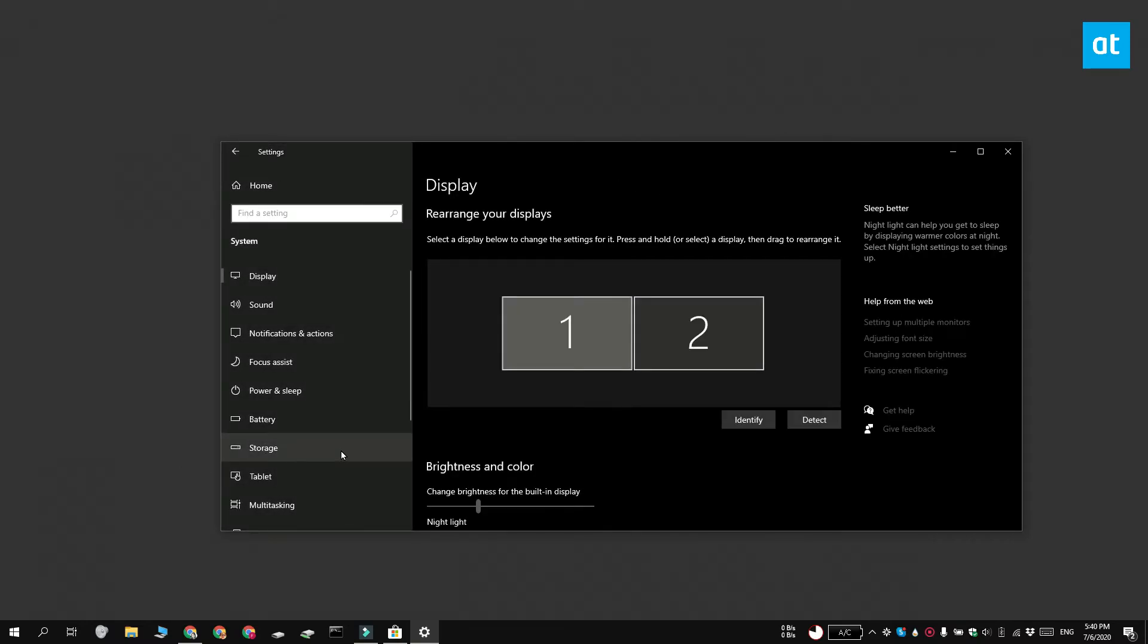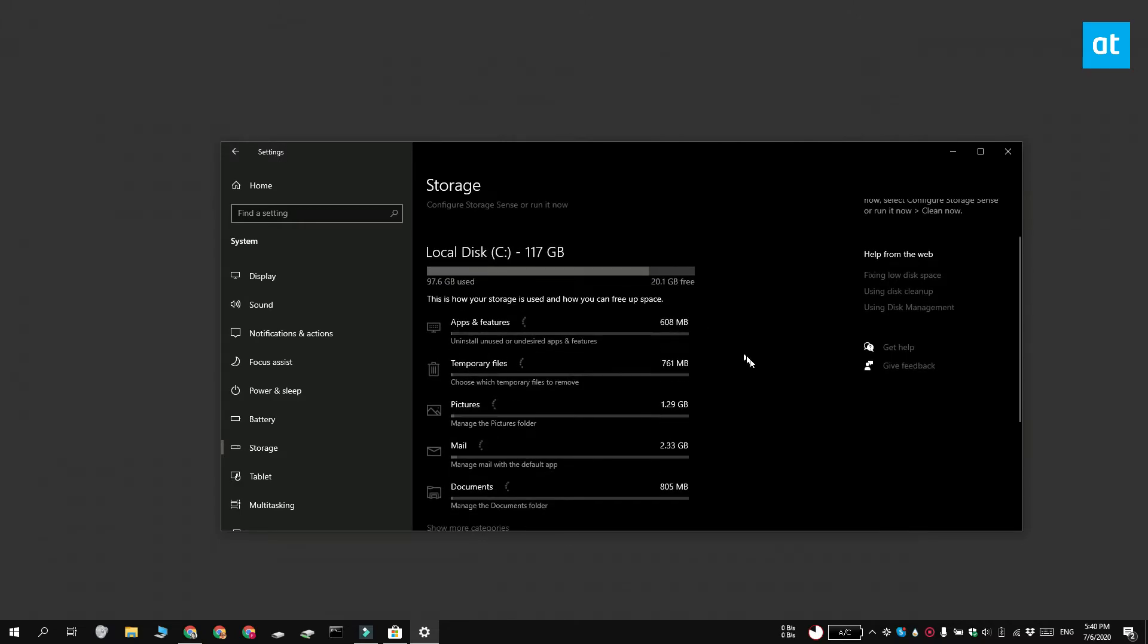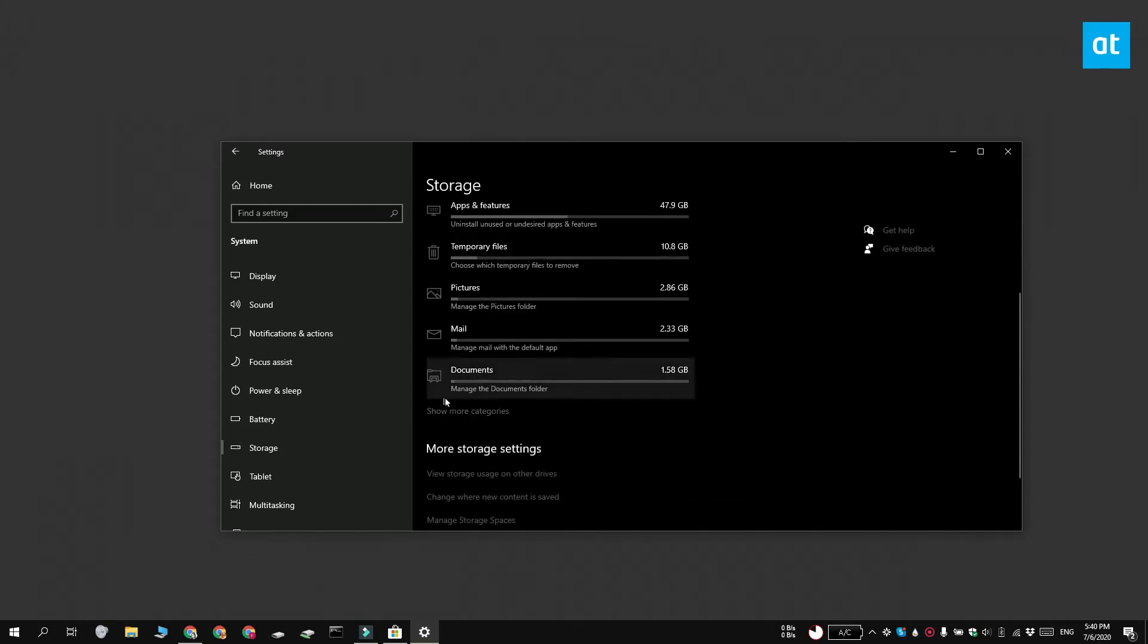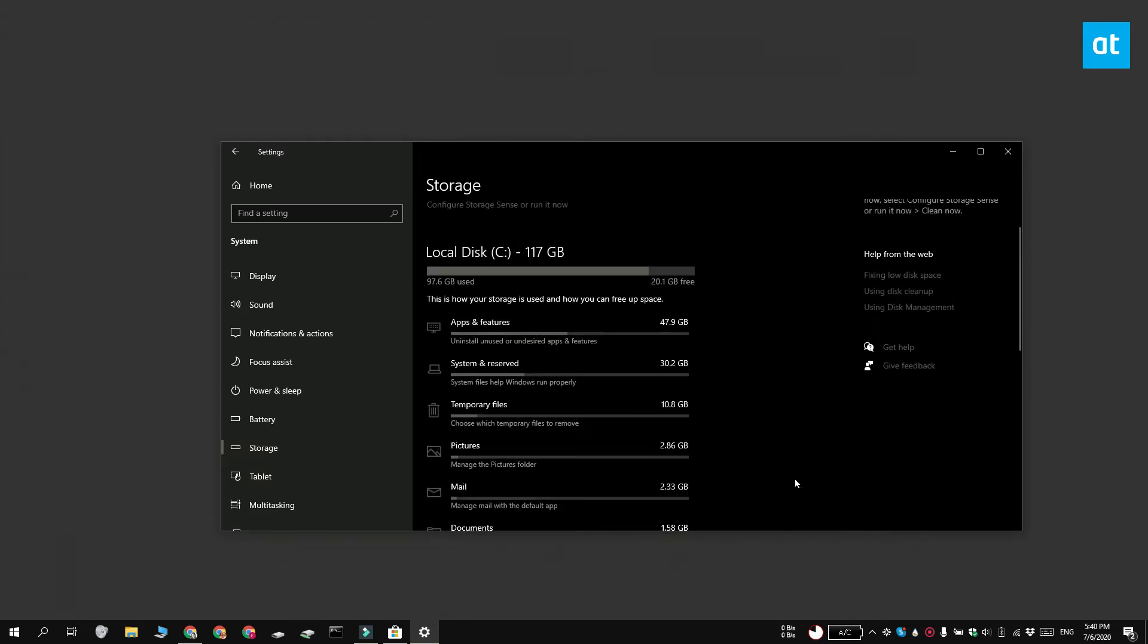Once it finishes loading, scroll down and click Show More Categories. You're going to get a list of how storage is used on the drive. Select a category to view the folders under it.